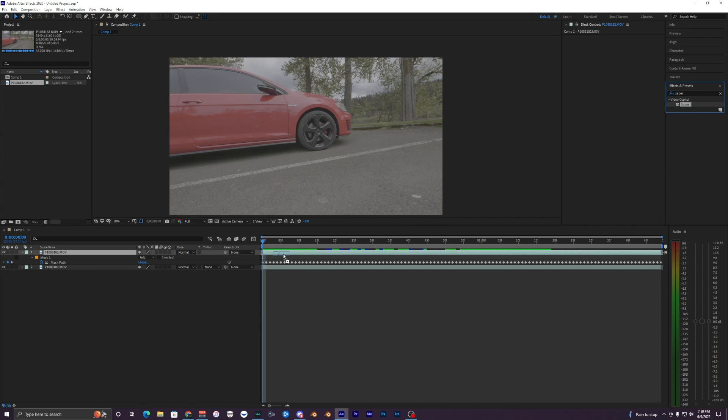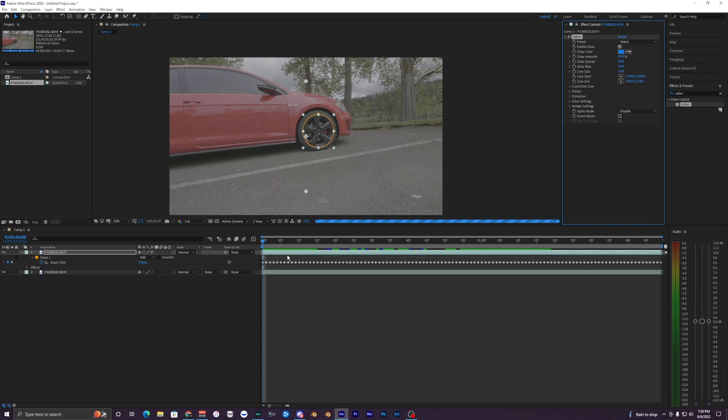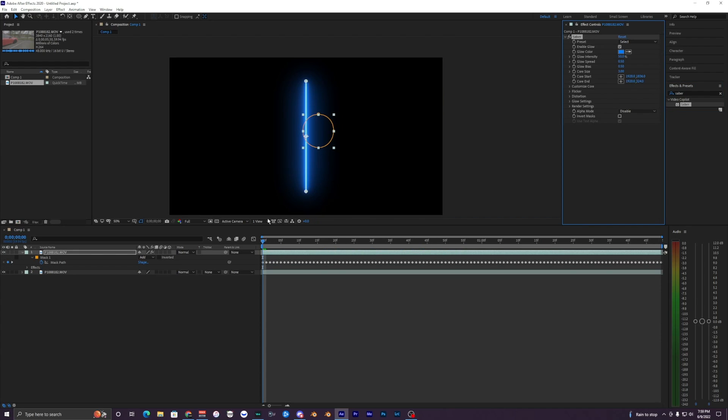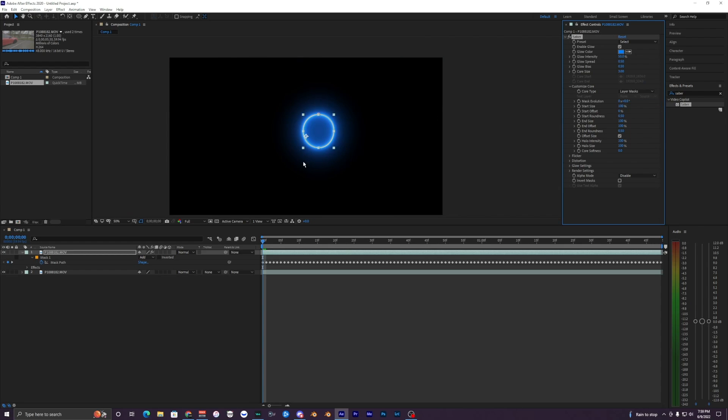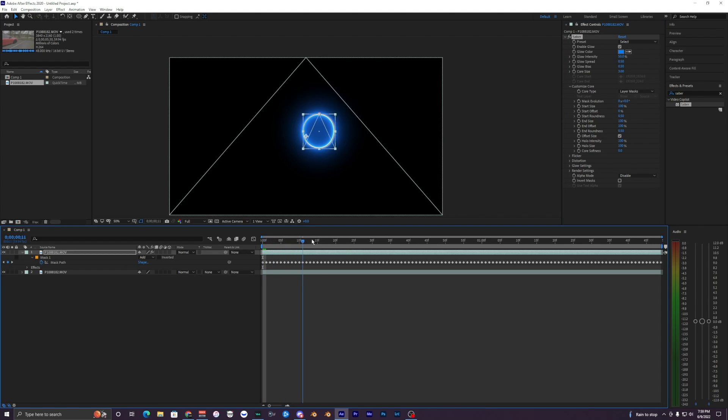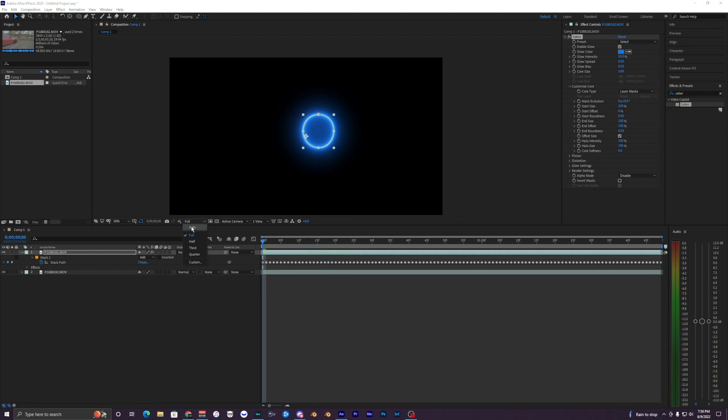What you want to do is just drag it onto your mask here and you're going to see that there's this blue line. What you want to do is hit Customize Core, a little drop-down arrow, make that to Layer Mask, and now you can see that it's on your wheel. Also, you can bring it back down to quarter because you're not going to be tracking anything.